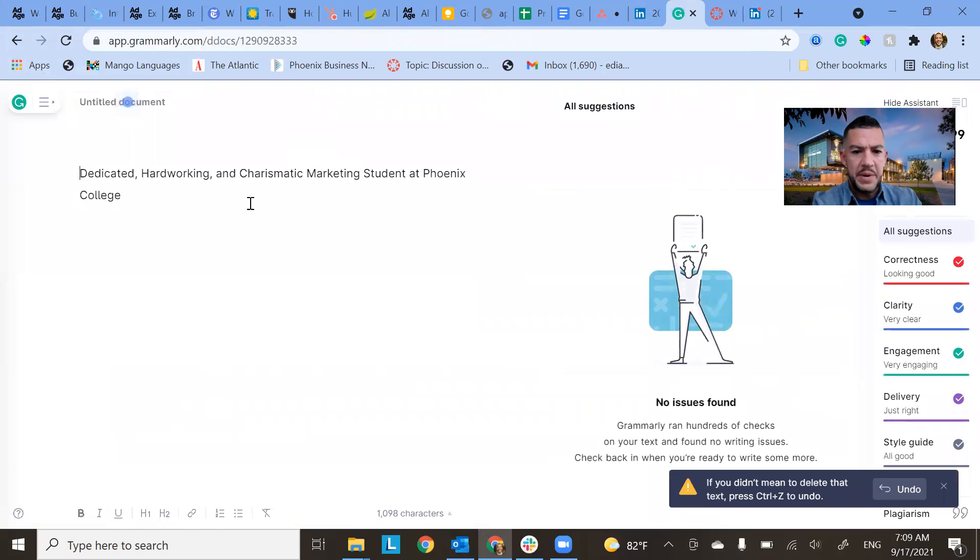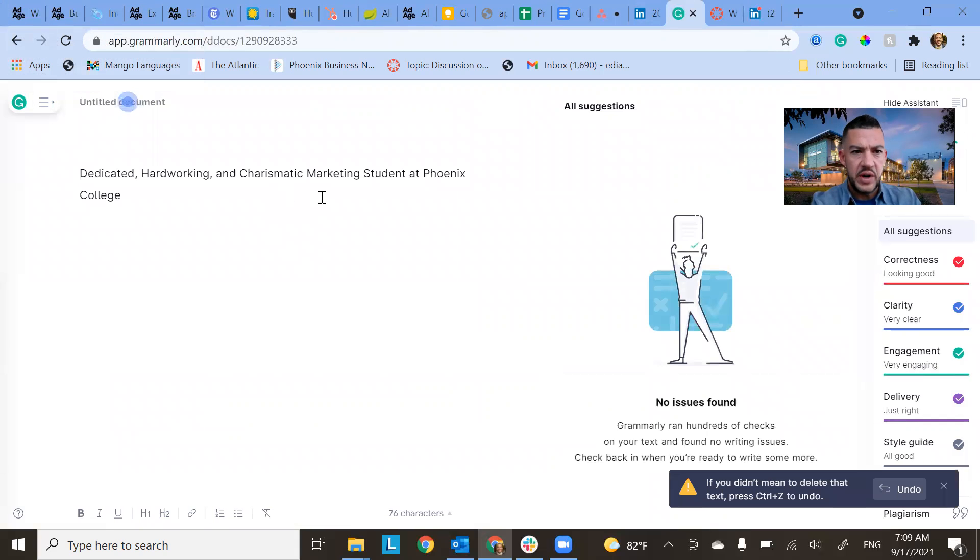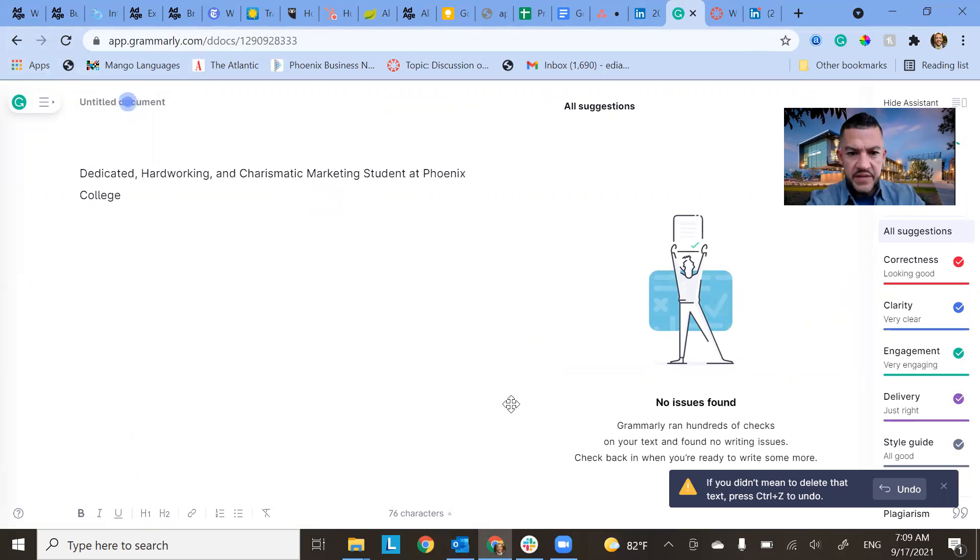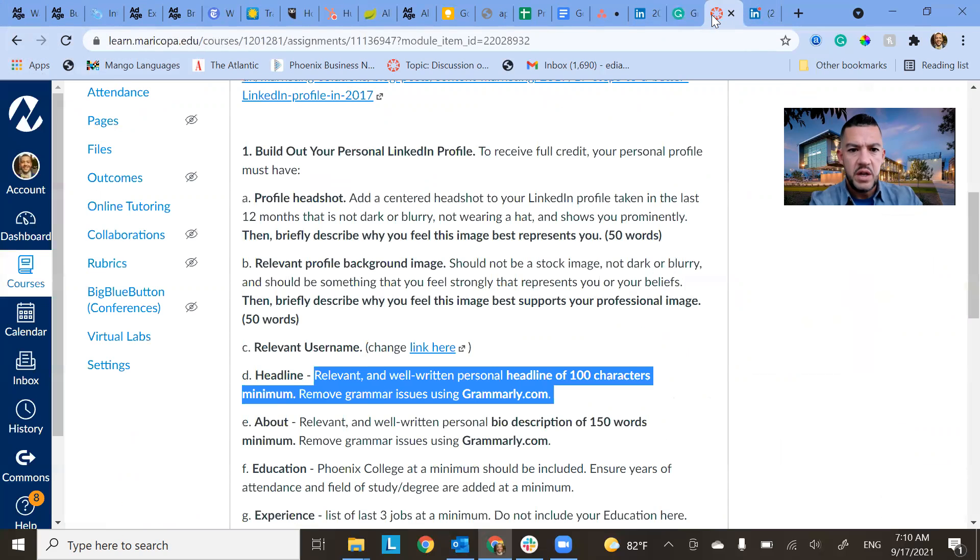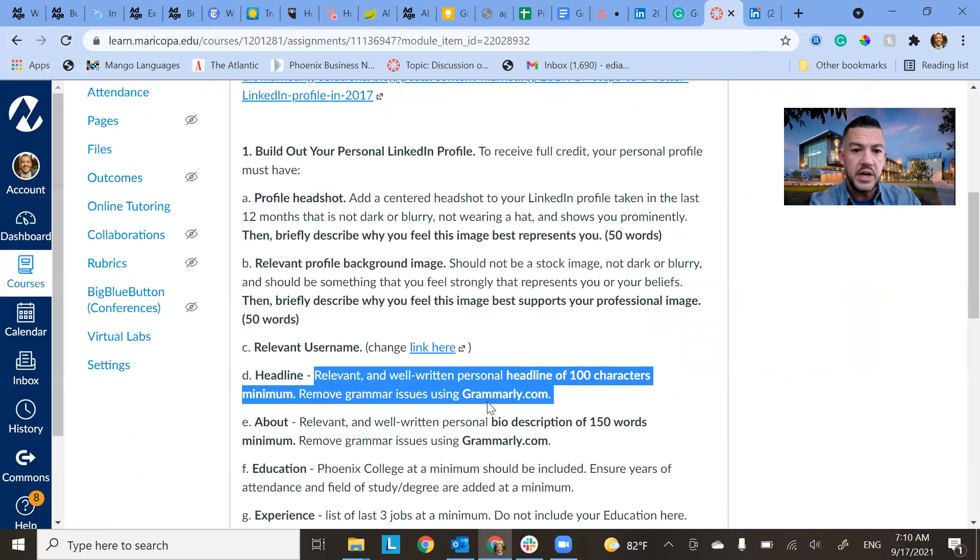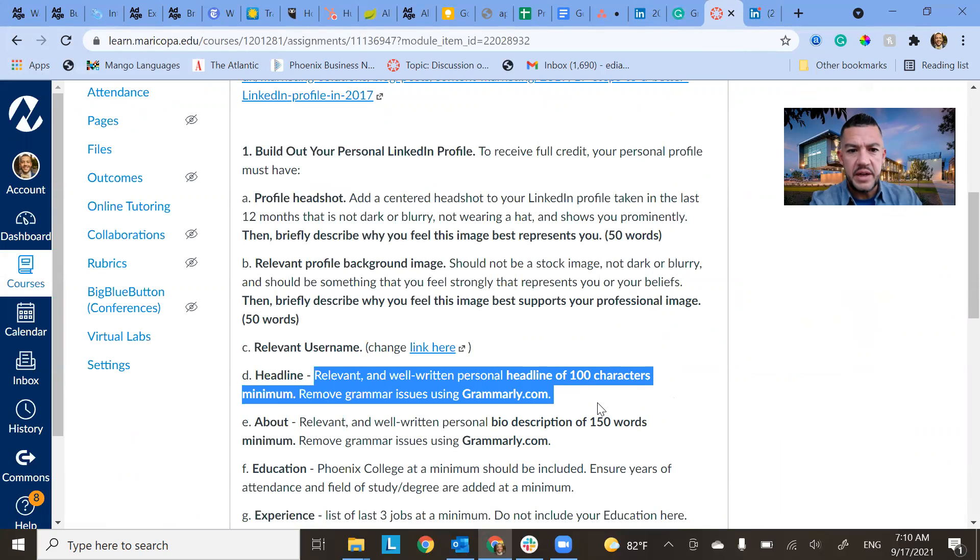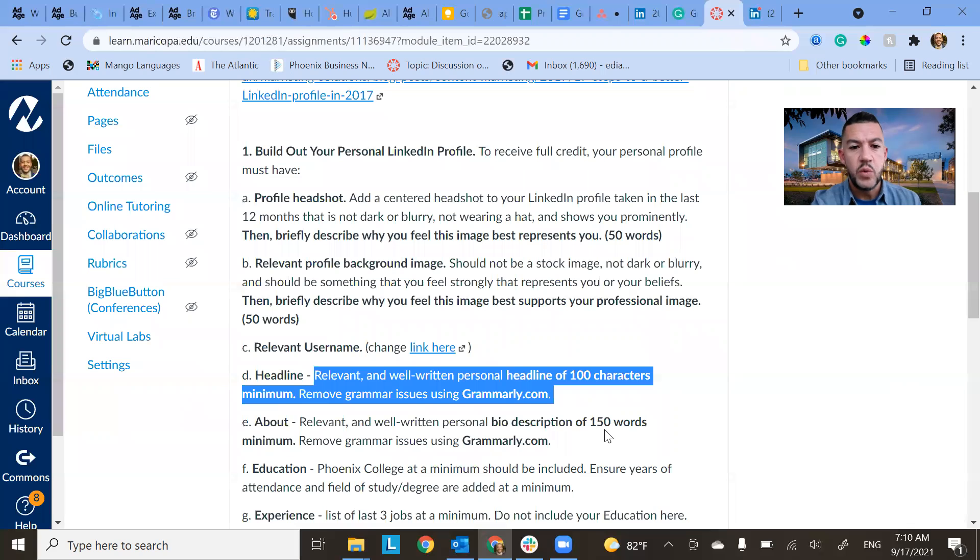So I'm going to paste that in Grammarly and it's going to give me how many characters that is. So 76. So I think this one's actually probably a little bit short. Usually I ask for a hundred characters. So just make sure you use Grammarly so you can have a peek at that and see how long that is.